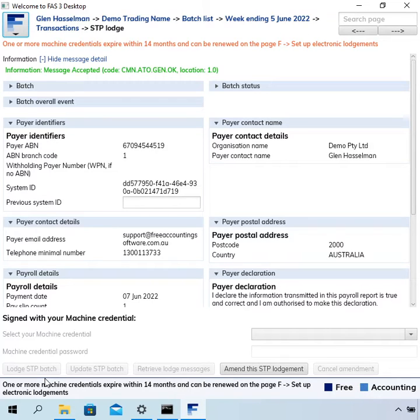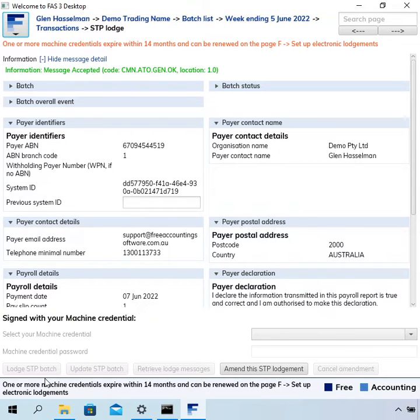Hi, my name is Glenn Hasselman. I'm just making this video for the free accounting software users to show you guys how to renew your machine credential using free accounting software.